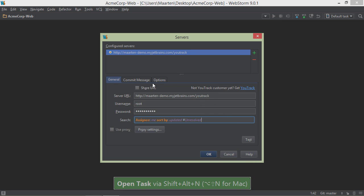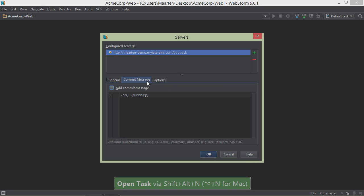Some more options are available. We can tell the IDE to automatically generate a commit message when we commit code to source control. Let's enable this and make the commit message the ID and summary of our issue.